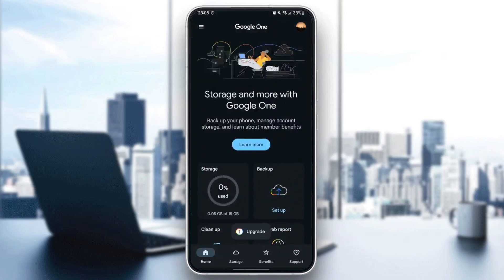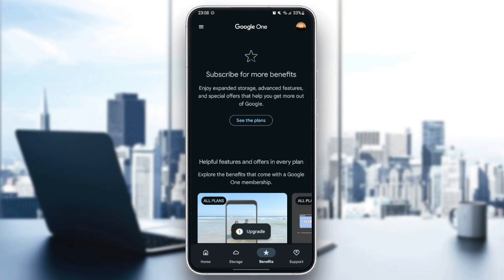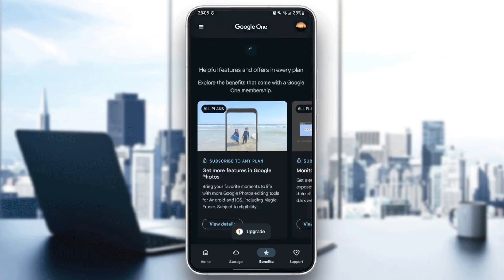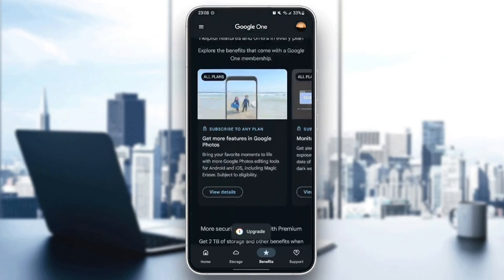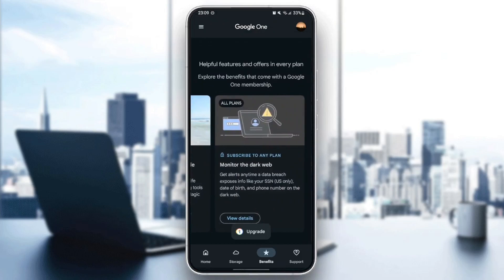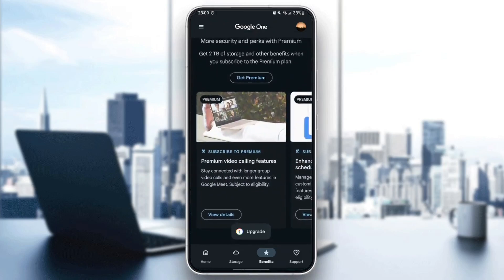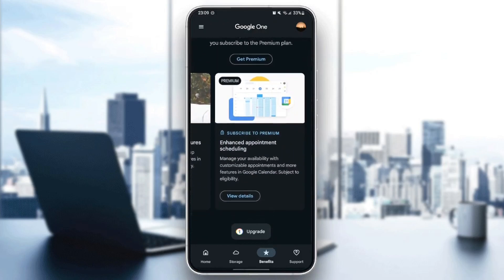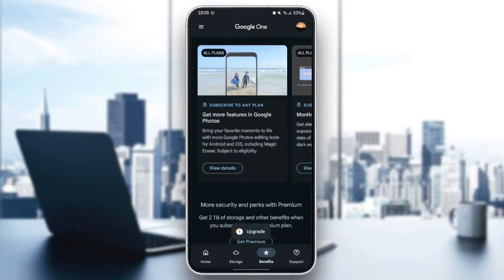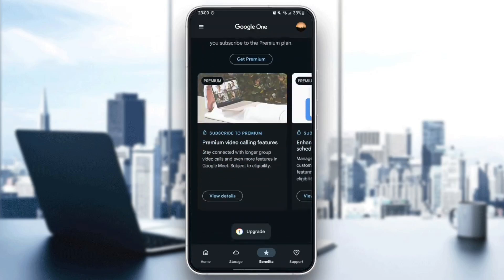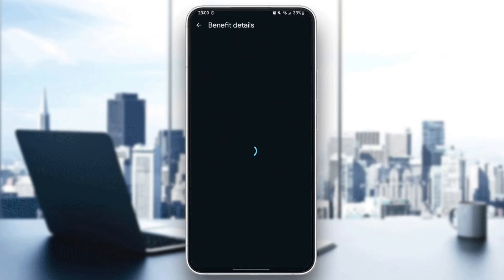And if you go to benefits, from here you can subscribe for any plan that you like. And if you scroll down, you're going to find some benefits right here, like the premier plan and so on. For example, I'm going to click on view details for premium.